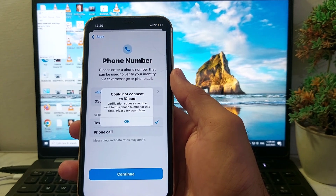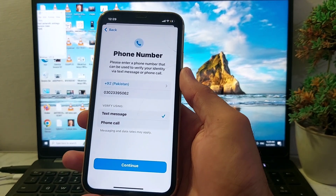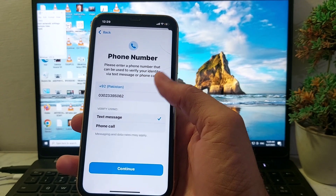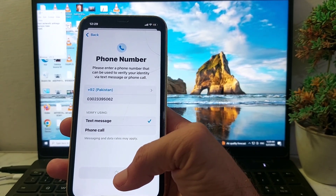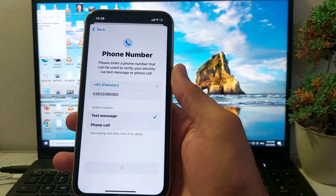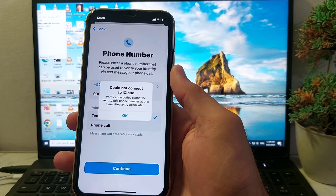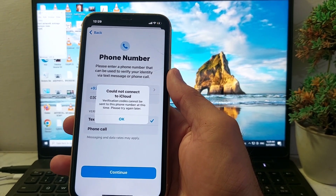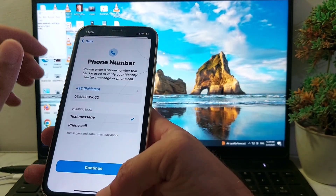At this time, I'll show you how you can easily fix this problem if you're having this issue on your iPhone or iPad device. Here you can see that when I try to enter my mobile number and I want to get the verification code, the problem appears: 'Could not connect to iCloud, verification code cannot be sent to this phone number at this time.' So how can you easily fix this problem?